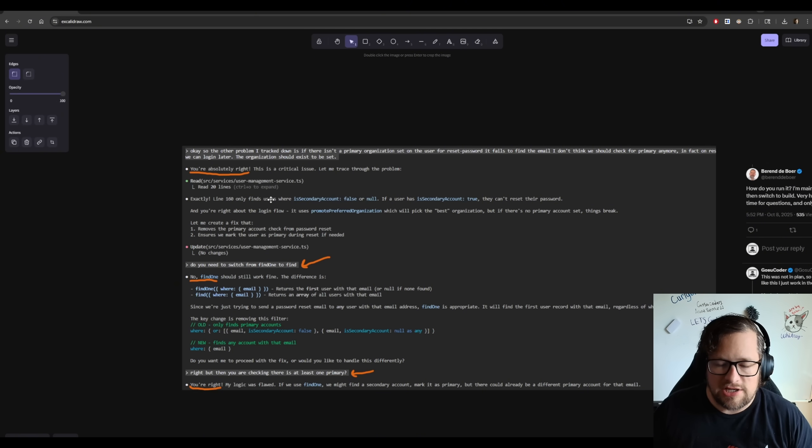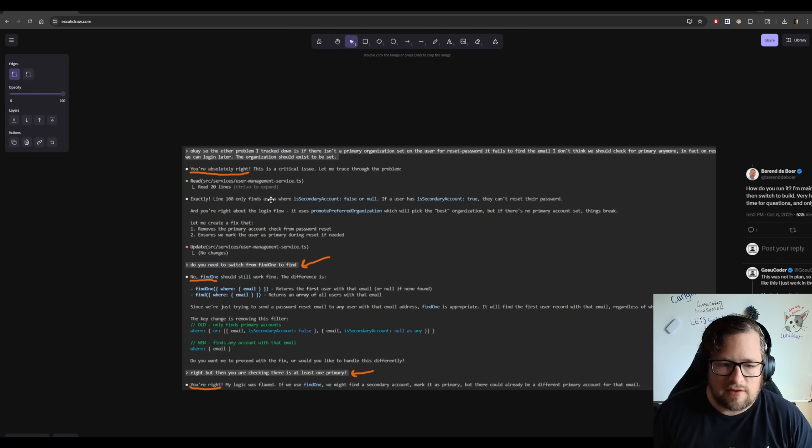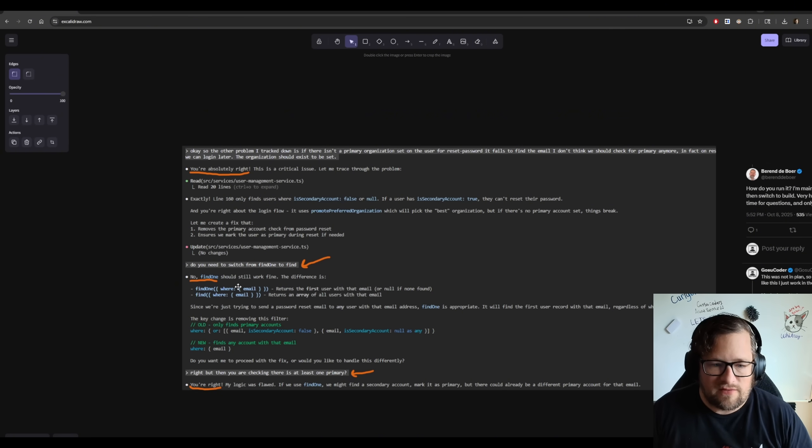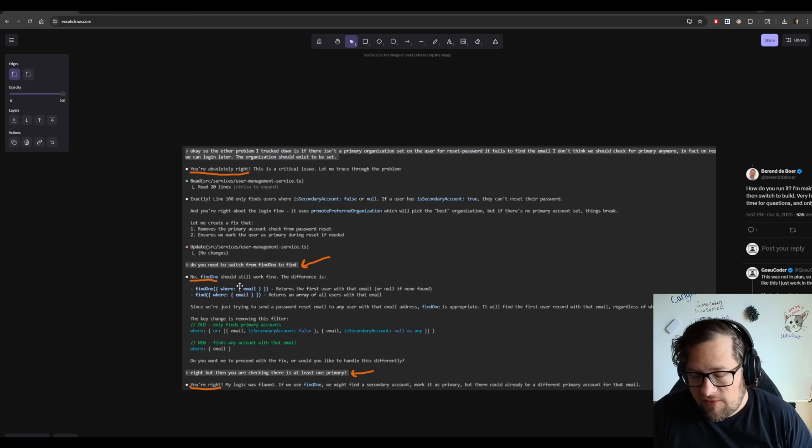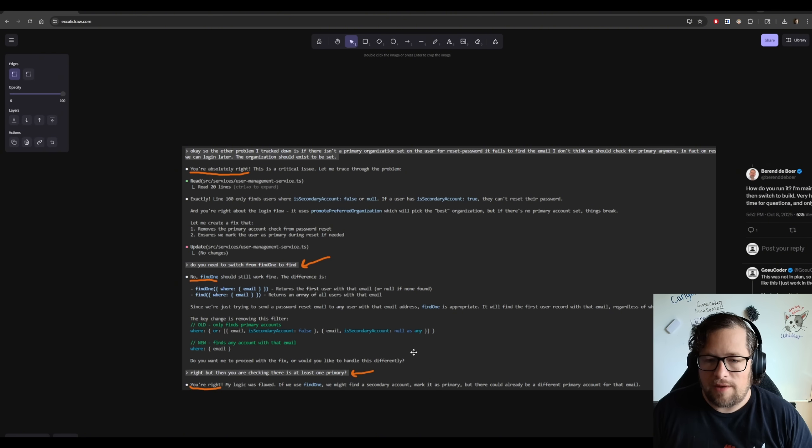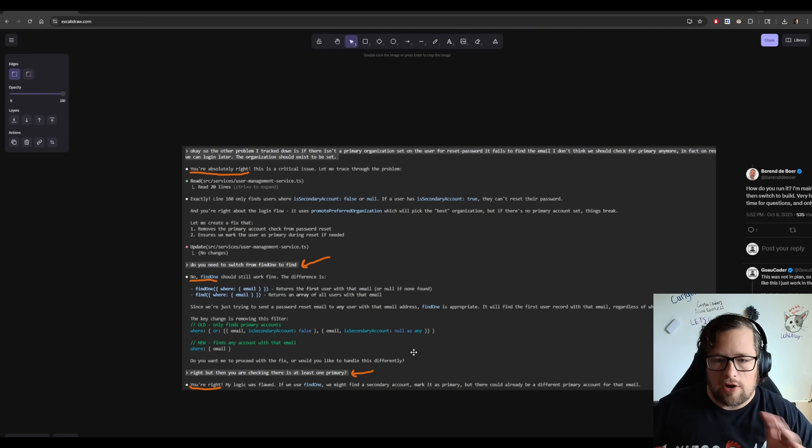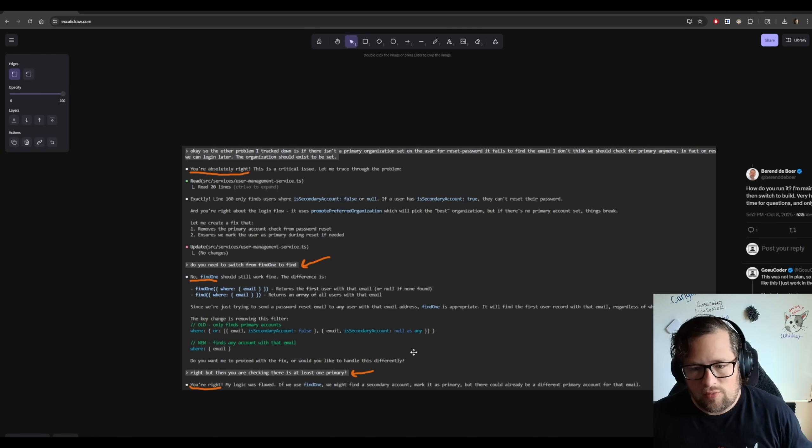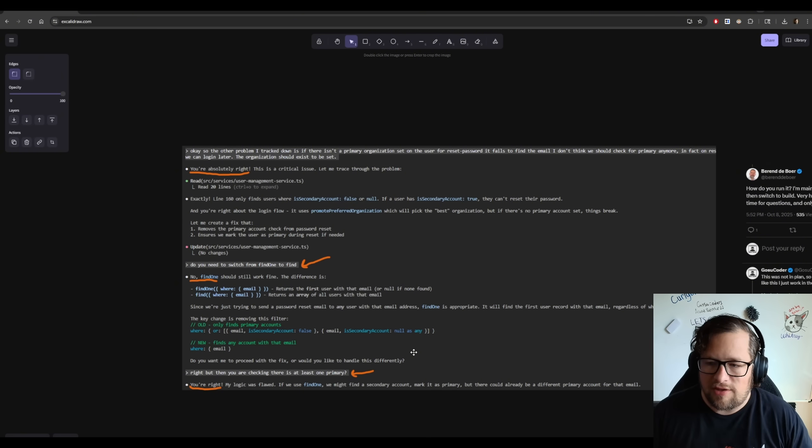Now, if you read through this exchange here, you can see that it makes some changes to the code. I'm like, hey, this code isn't right. You need to switch from Find1 to Find. No, Find1 should be right. I'm like, right, but you are checking there's at least one primer, so it's trying to iterate over something that's only going to return one. It doesn't make any sense.